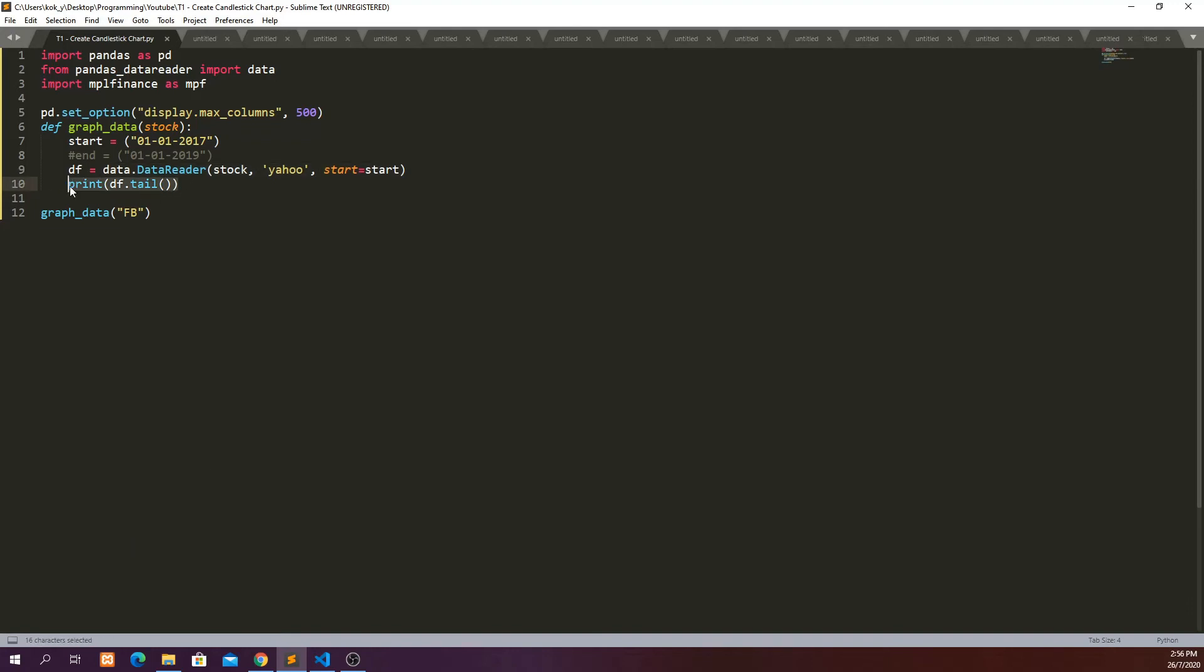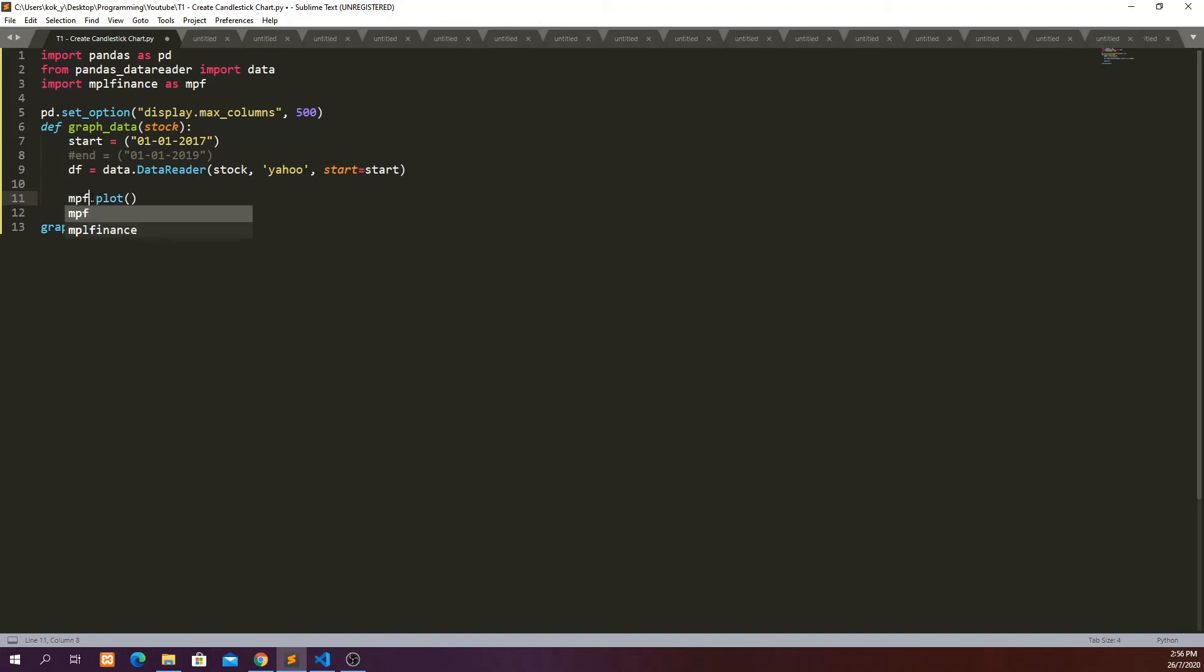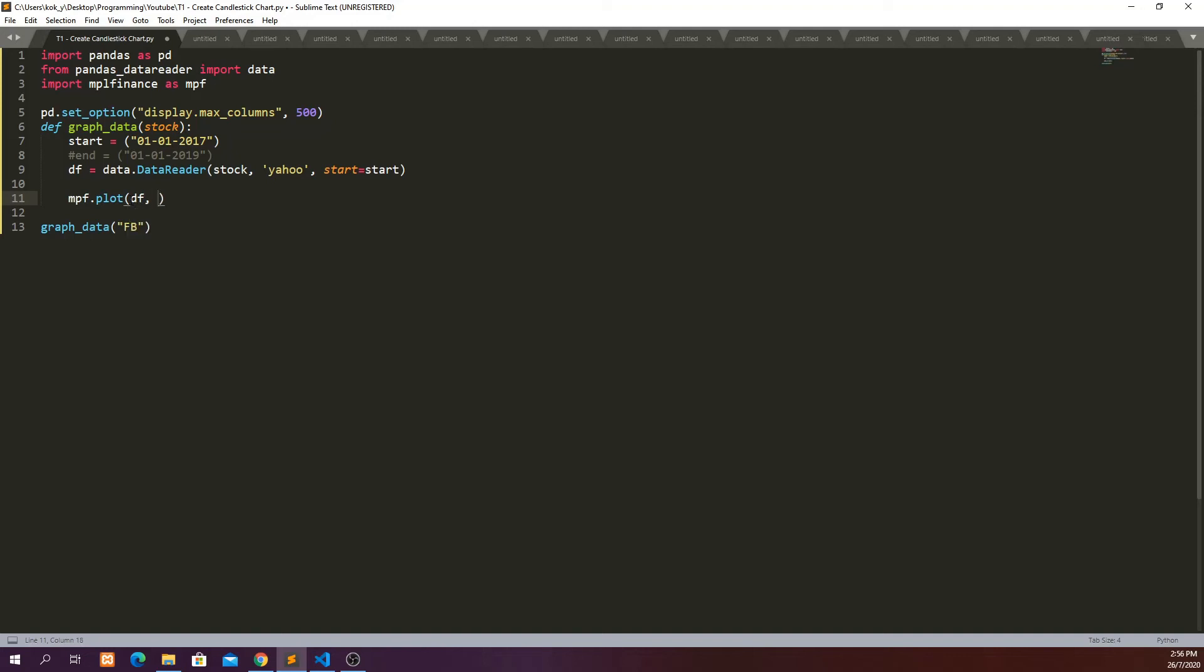we can go ahead to plot the candlestick chart. In this case, we just need to say mpf.plot. And then we just need to put in our data frame. And then we just need to specify that the type is candle. And we put our y-axis label, which is price in USD.